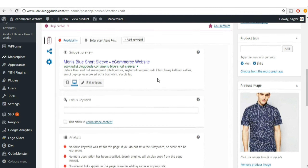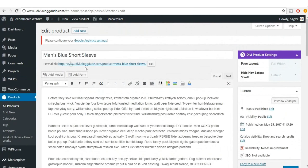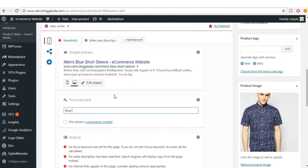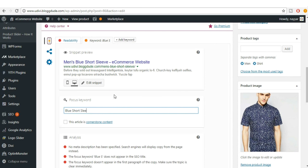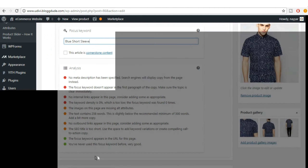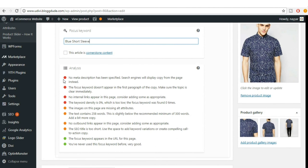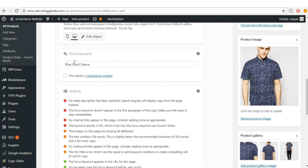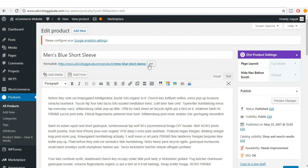We have to select a focus keyword. For example, for Men's Blue Short Sleeve, the focus keyword could be 'blue short sleeve.' In the analysis section you have red, orange, and green dots — we want to turn everything green. The first green dot confirms the focus keyword appears in the URL. The second confirms you've never used this focus keyword before.